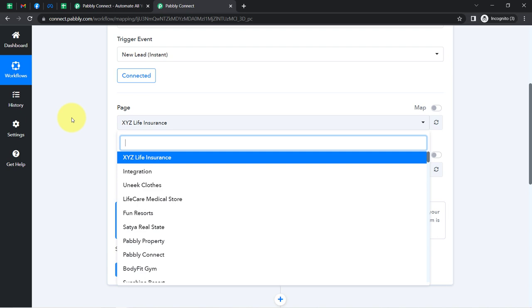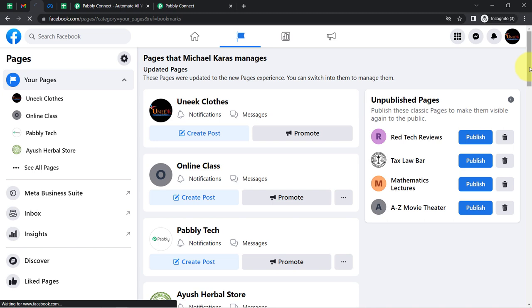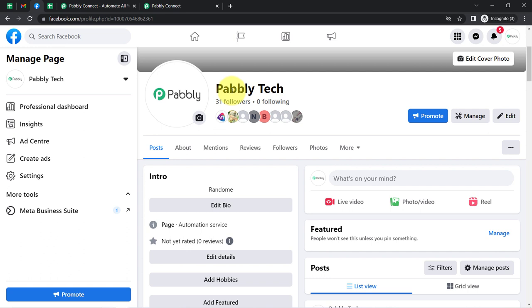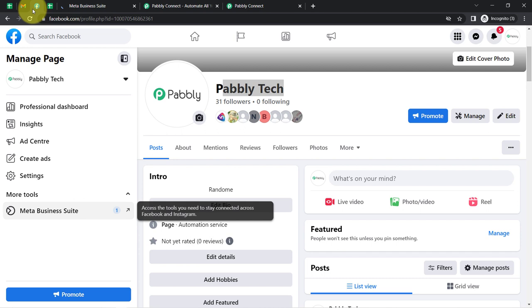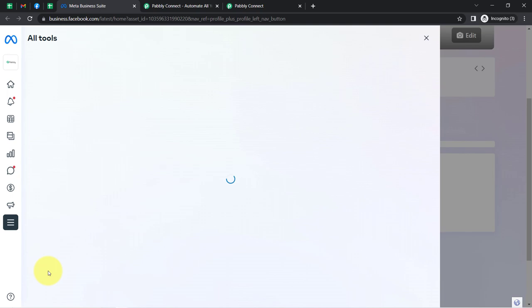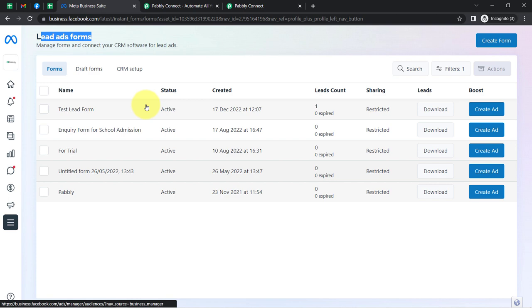Since we are connected, whatever pages are available inside my account have started appearing here. I am going to select the page — I have created this page with the name 'Pabbly Tech'. This is my Pabbly Tech page in which I am actually running a Facebook Lead Ad form. Click on Meta Business Suite, then click on 'All Tools', and then search for 'Instant Forms'. Here I have created several Facebook Lead Ad forms.